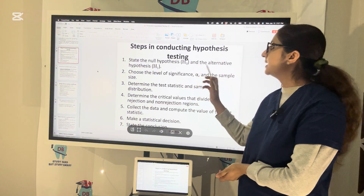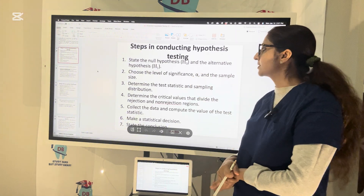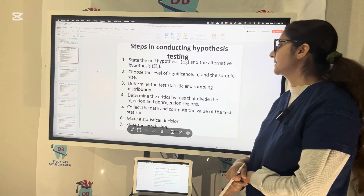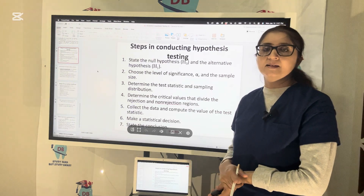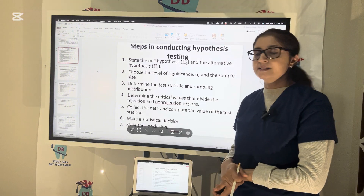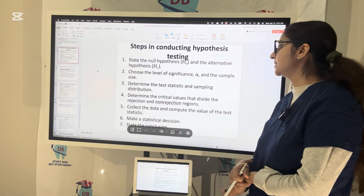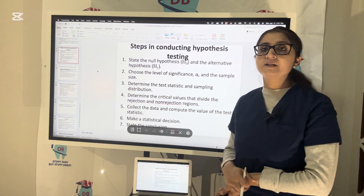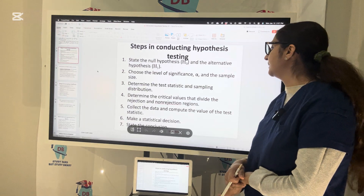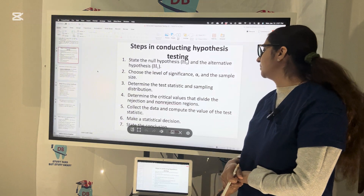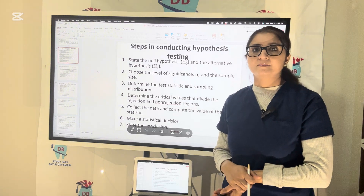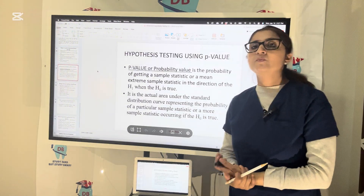The different steps in conducting hypothesis testing are: first, state the null hypothesis and the alternative hypothesis; choose the level of significance alpha and the sample size n; determine the test statistics and the sampling distribution; determine the critical values and the rejection and non-rejection regions; collect the data and compute the value of the test statistic; make the statistical decision and state the conclusion.